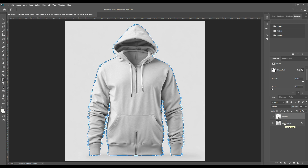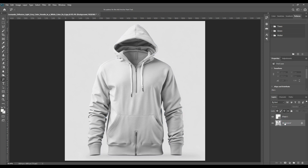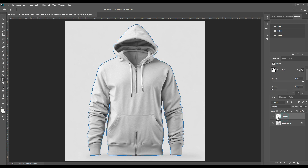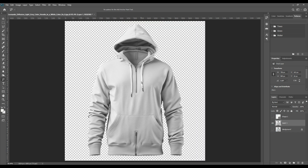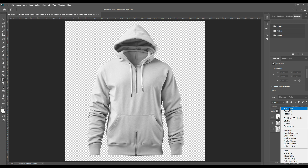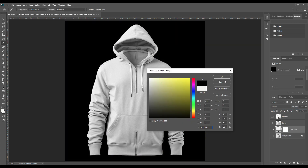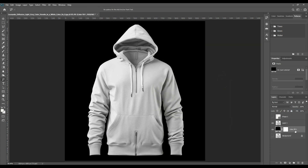Now you'll select the main background layer and then press Ctrl, and you can see that a selection has been created outside the hoodie. Then press Ctrl+J and make a copy. Then change the color of the background.